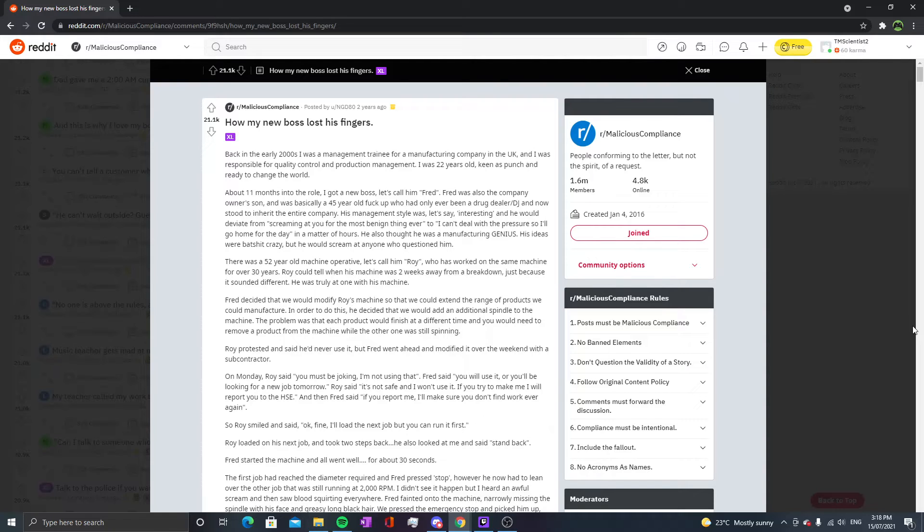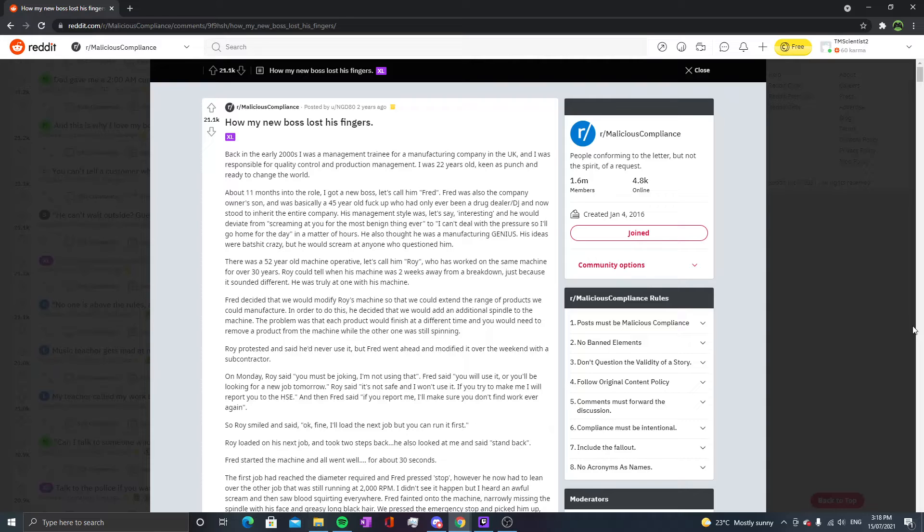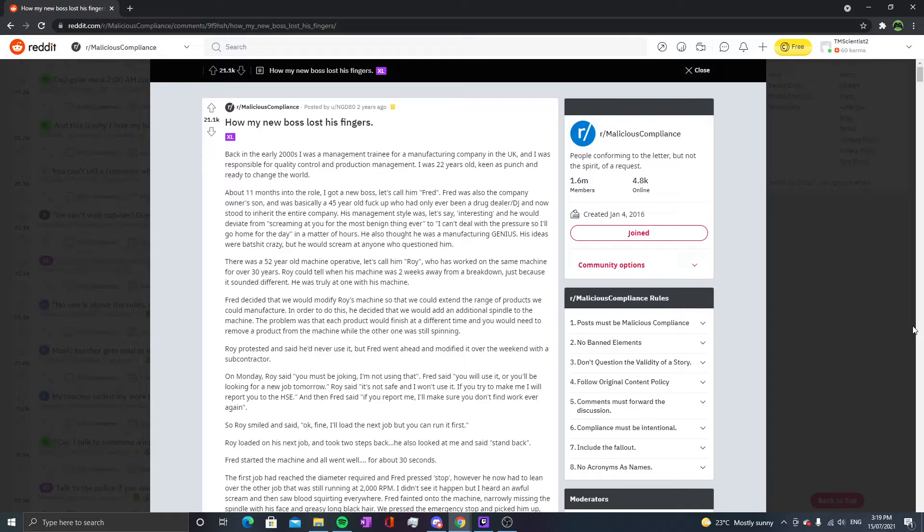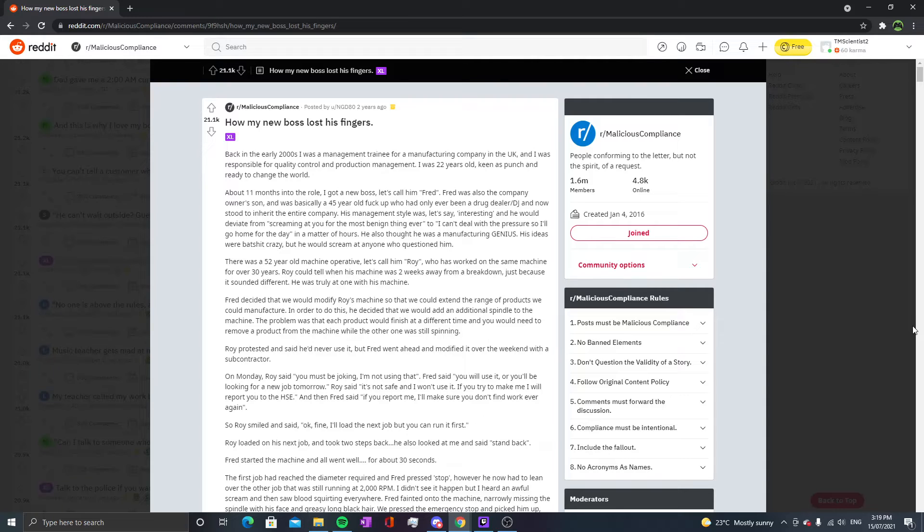Roy protested and said he'd never use it, but Fred went ahead and modified it over the weekend. On Monday Roy said 'You must be joking, I'm not using that.' Fred said 'You will use it or you'll be looking for a new job tomorrow.' Roy said 'It's not safe and I won't use it. If you try to make me I will report you to the HSE.' Fred said 'If you report me I'll make sure you don't find work ever again.' So Roy smiled and said 'Okay fine, I'll load the next job but you can run it first.' Roy loaded the next job, took two steps back, and told me to stand back.